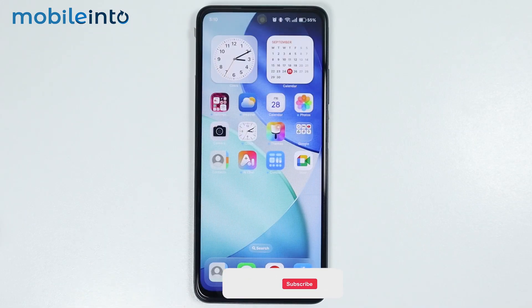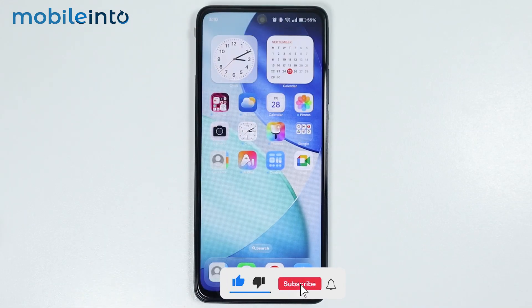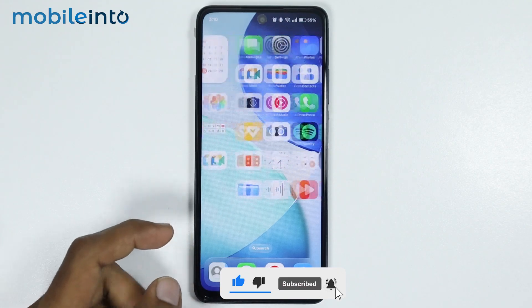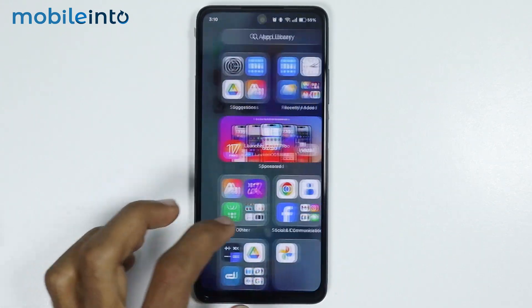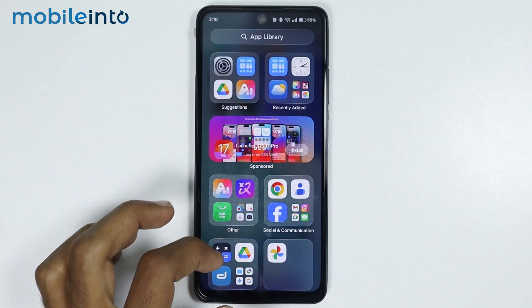And this is how you can download and apply iOS launcher on any Oppo phone. Make sure to like, comment, and subscribe. Thank you for watching.